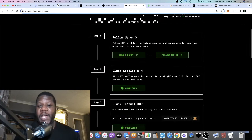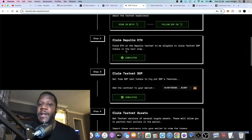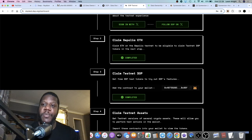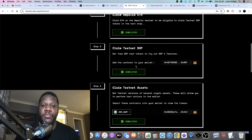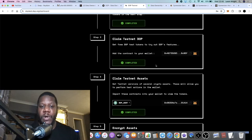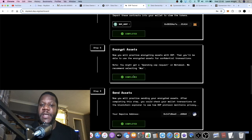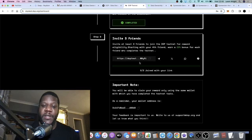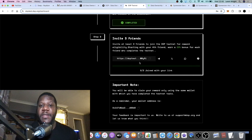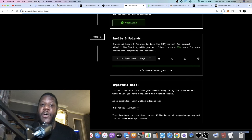It's not going to cost you anything. You follow them on X, sign in with X, click the buttons and it does it all for you. Then you claim some Sepolia ETH which opens your MetaMask wallet to verify and claim. After that you claim testnet DOP into your wallet, claim testnet assets by choosing one of the available properties, then encrypt your assets, send assets, and decrypt assets.